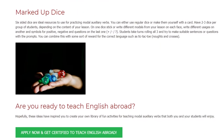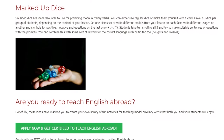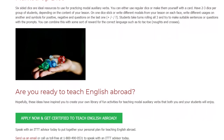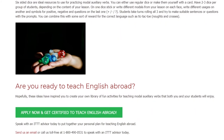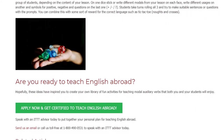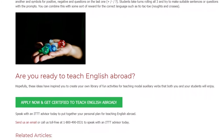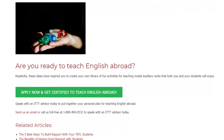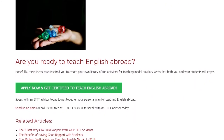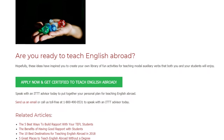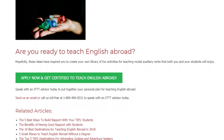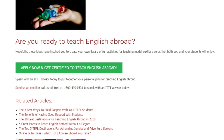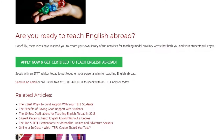Marked Up Dice: Six-sided dice are ideal resources to use for practicing modal auxiliary verbs. You can either use regular dice or make them yourself with card. Have two or three dice per group of students, depending on the content of your lesson. On one dice, write different modals from your lesson on each face; write different usages on another; and write symbols for positive, negative, and questions (+/-/?) on the last one. Students take turns rolling all three and try to make suitable sentences or questions with the prompts. You can combine this with some sort of reward for correct language, such as tic-tac-toe.